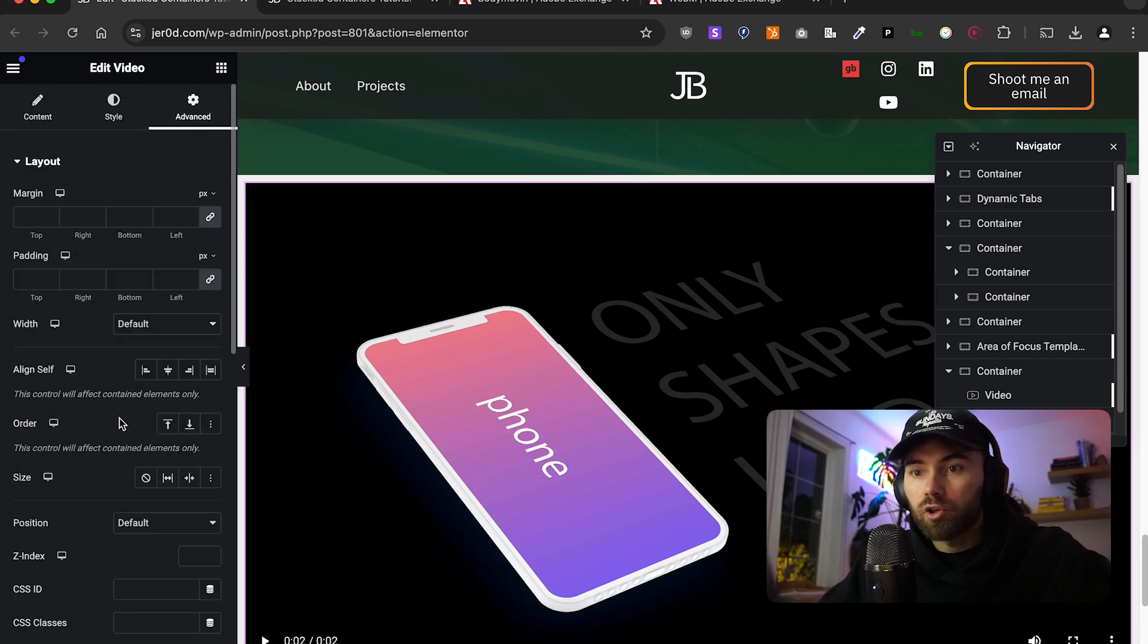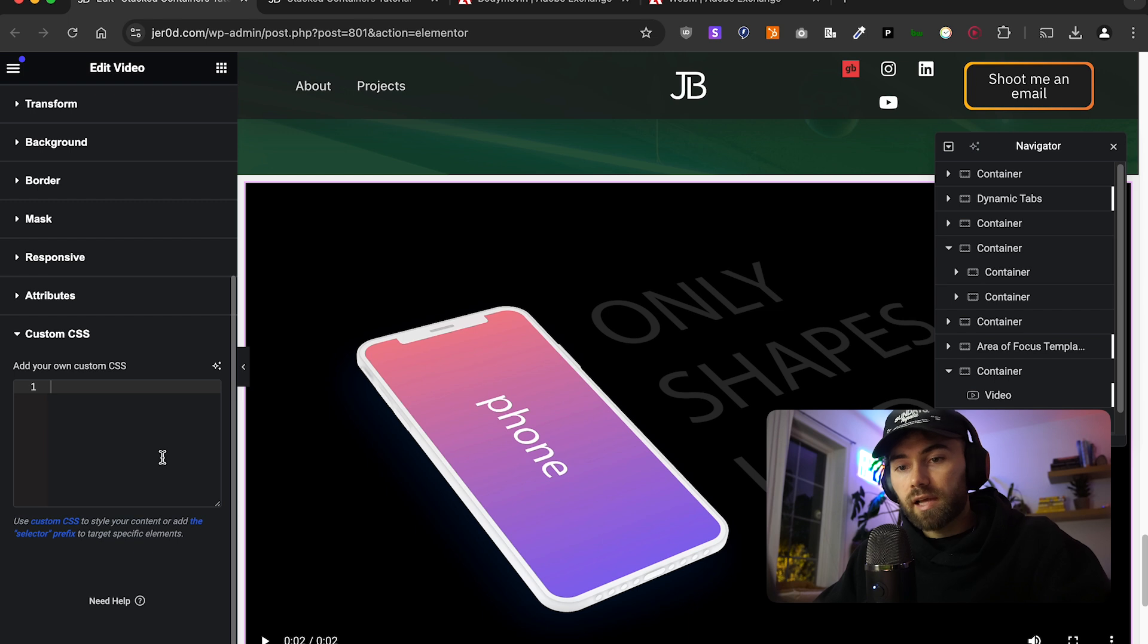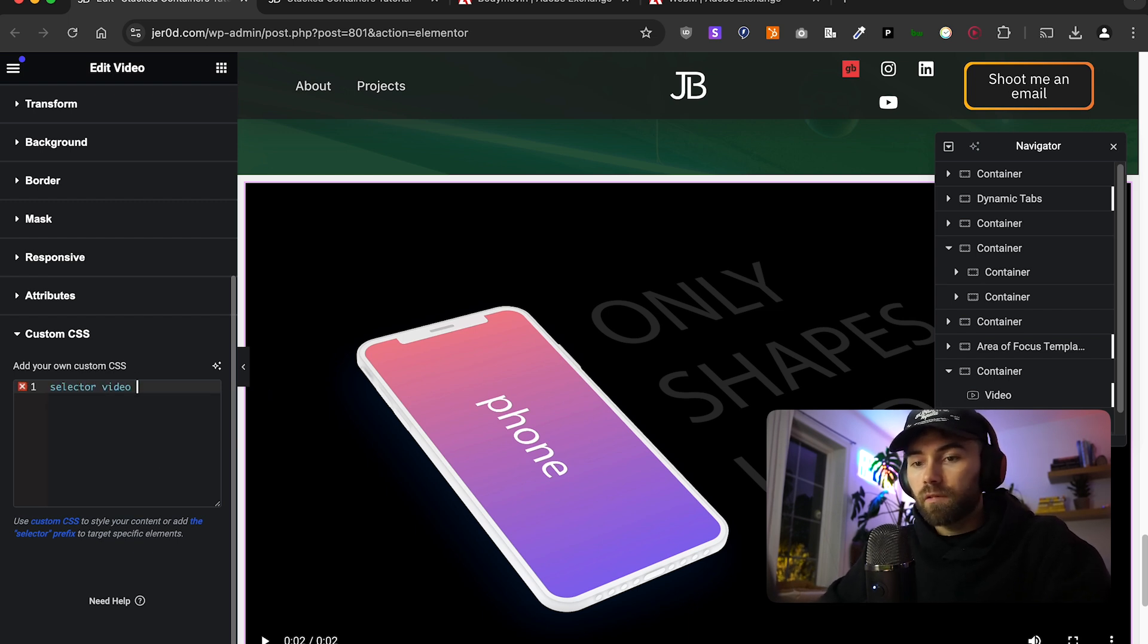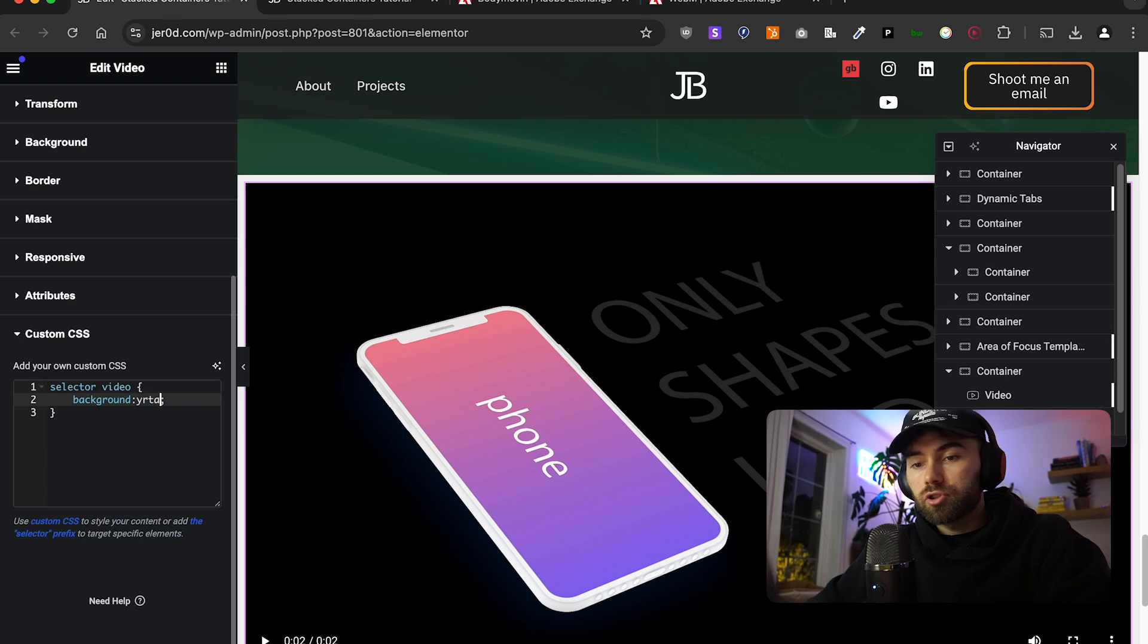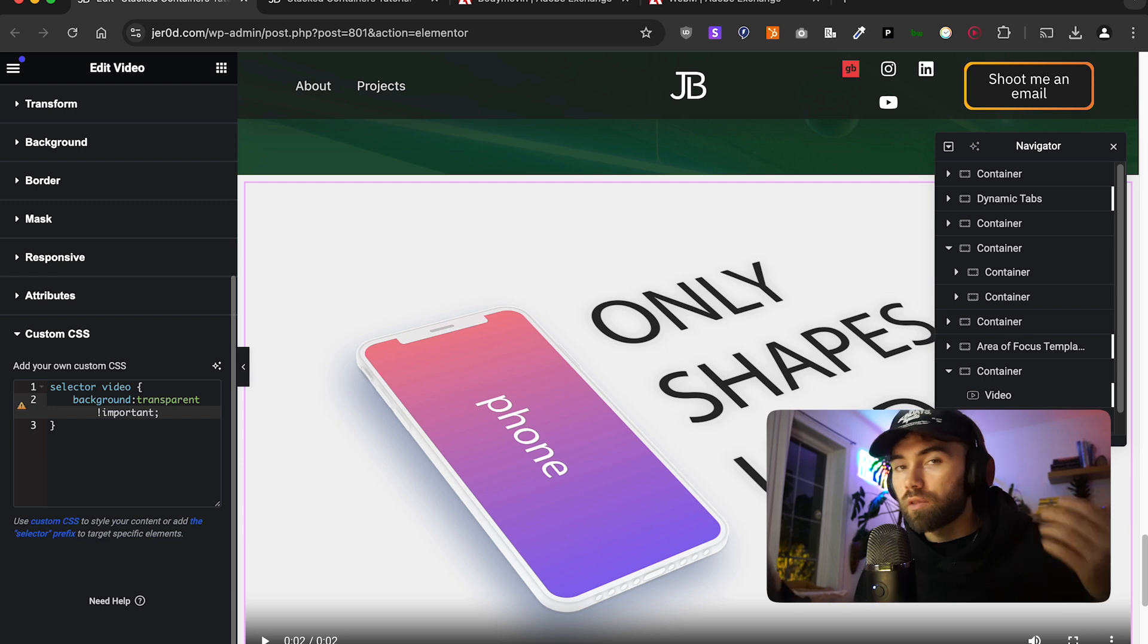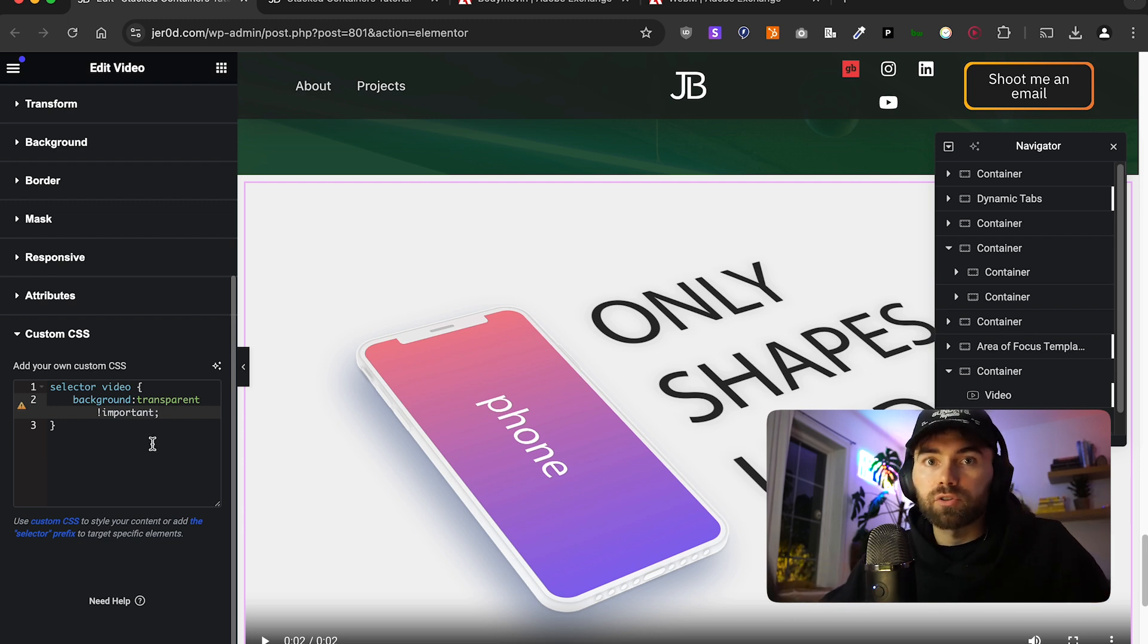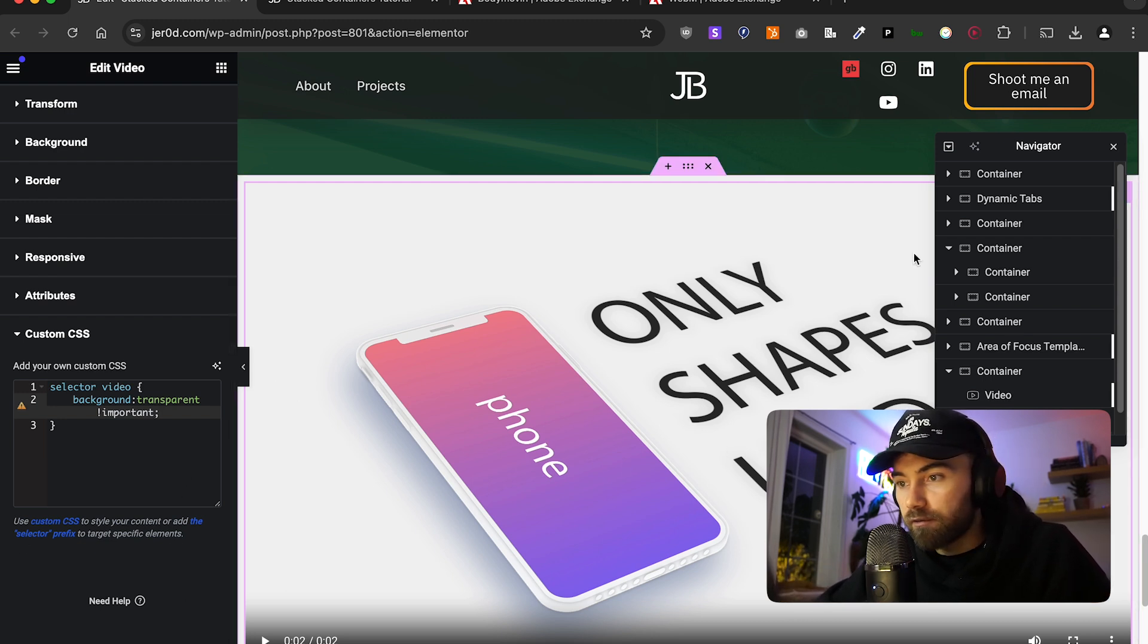What you're going to want to do is go over to Advanced. Add some CSS. So, Selector, Video, Background, Transparent. And then I just double down with Important. I had some issues with this before. So, as long as we make it important. Now, you have a transparent video.